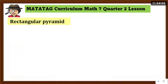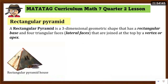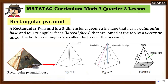A rectangular pyramid is a three-dimensional geometric shape that has a rectangular base — that is why it is called a rectangular pyramid — and four triangular faces, like our example of the rectangular pyramid house. These four triangular faces are called lateral faces that are joined at the top, which is the vertex or apex. All three figures are examples of rectangular pyramids because they all have a rectangular base. The bottom rectangles are called the base of the pyramid.